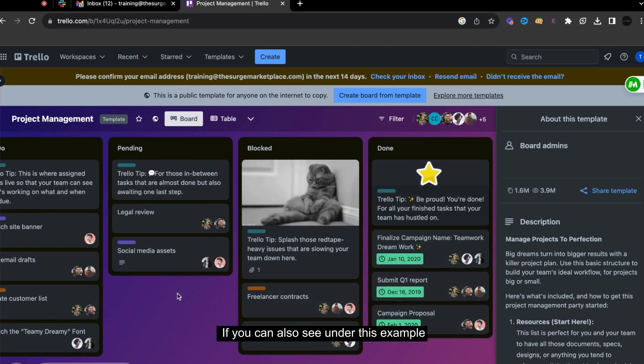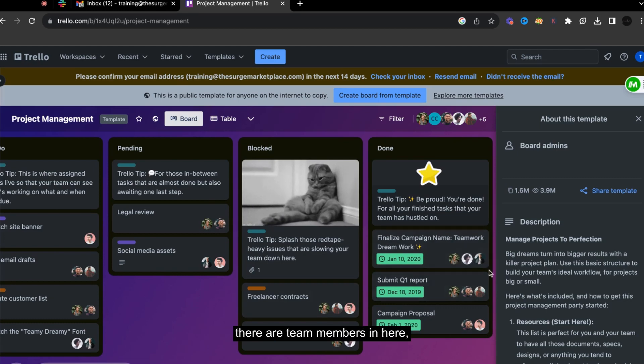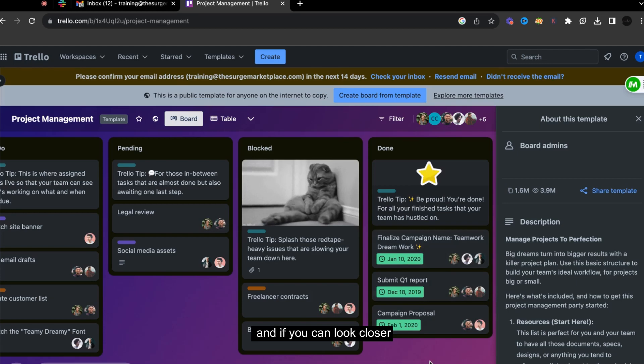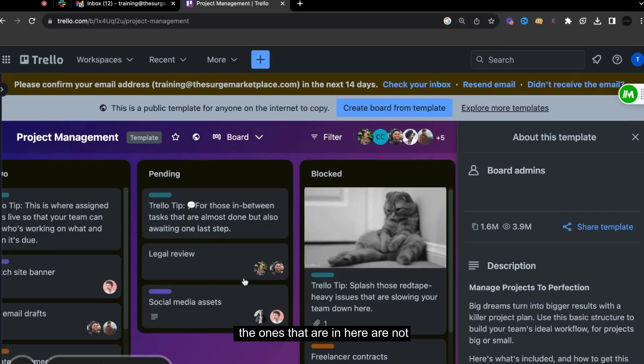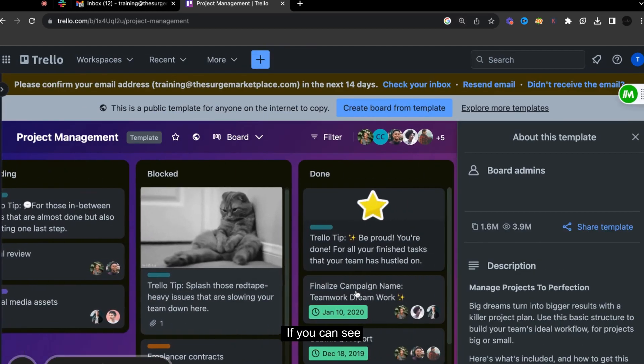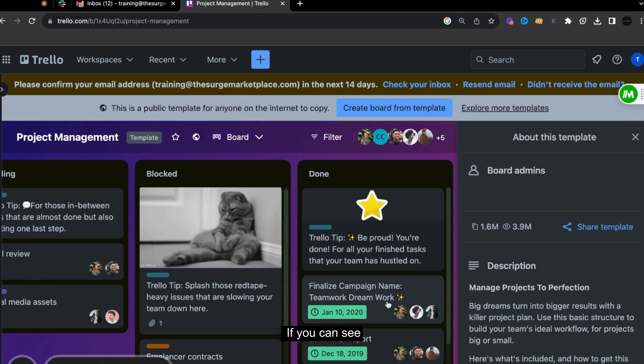So if you can also see under this example, there are team members in here. And if you can look closer, the ones that are in here are not the same pictures.